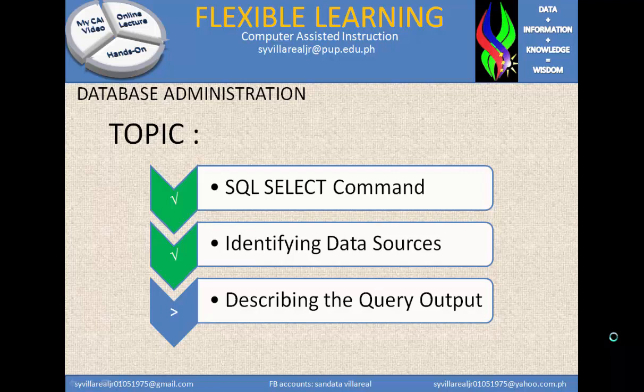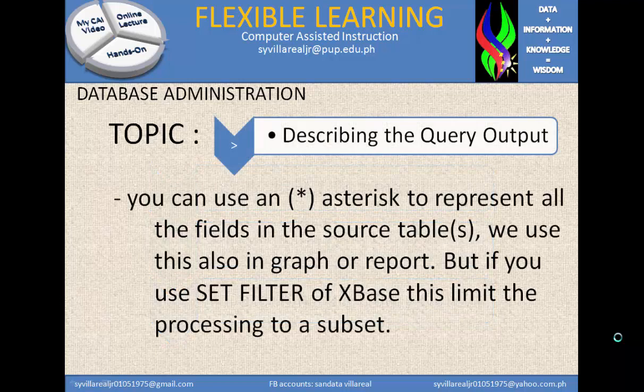Now let's proceed to the last topic: describing the query output. You can use an asterisk to represent all the fields in the source tables, and this is also used in graphs or reports. If you use SET FILTER from XBASE, this limits the processing to a subset — it limits the output of fields in the source table.